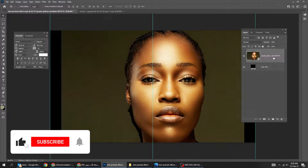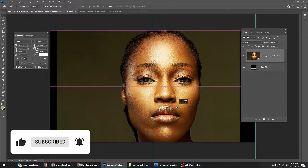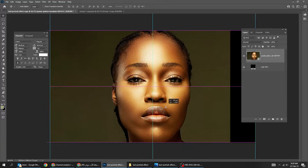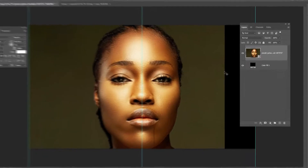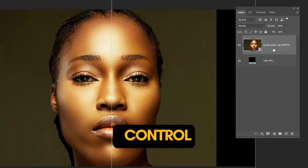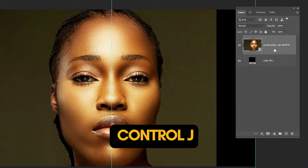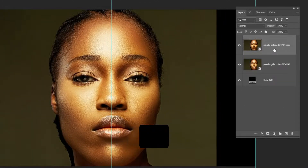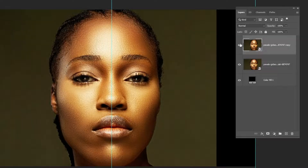Now let's adjust the position of the image to the center. Press Ctrl J to make a copy. Hide this layer for now.